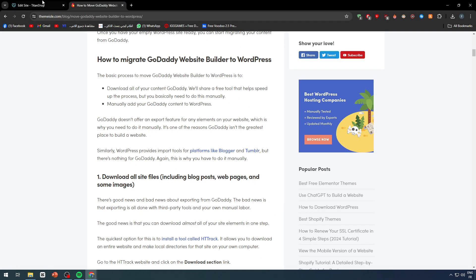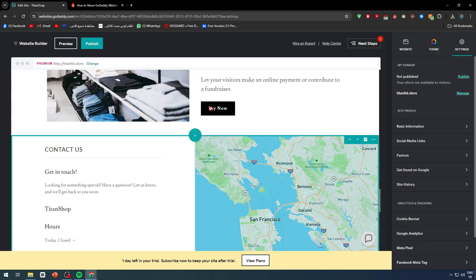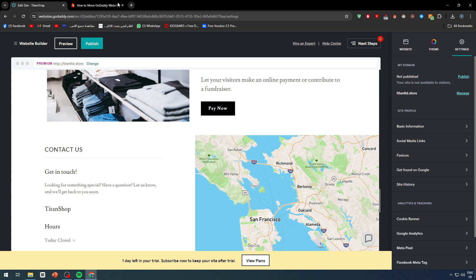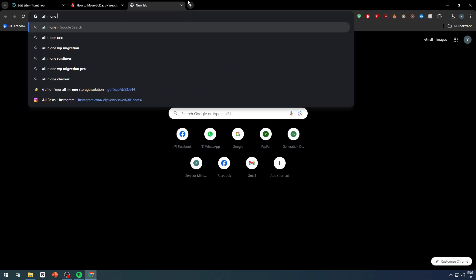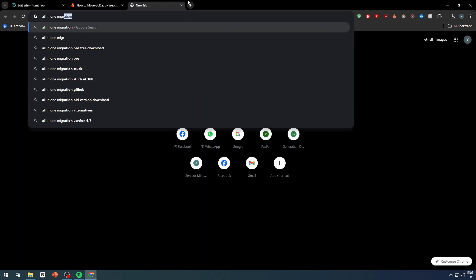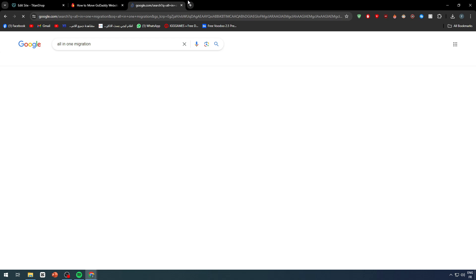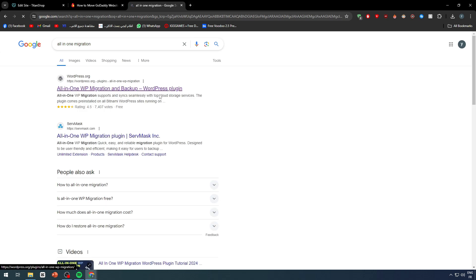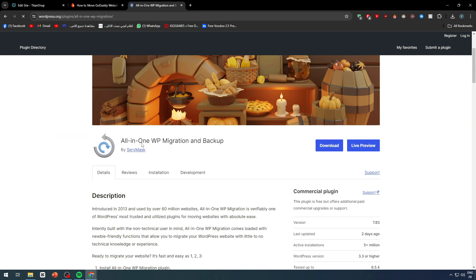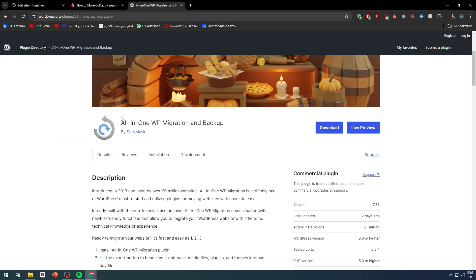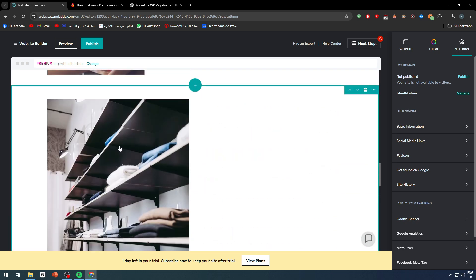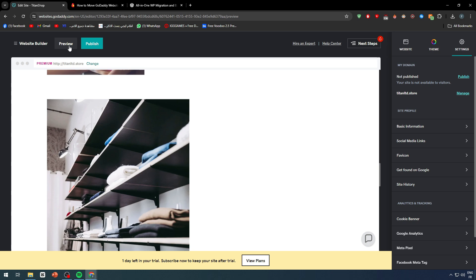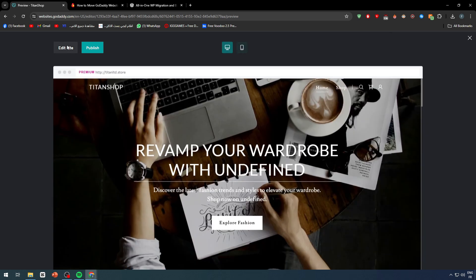It's one of the reasons GoDaddy isn't the greatest place to build a website. For example, in WordPress you could use All-in-One Migration, and this is a very good tool that will help you export and import the website from WordPress and export it somewhere else or import it somewhere else. But GoDaddy doesn't have such plugins. You can't really download this image. So what you should do is a pretty tiring process if you really want to do it.